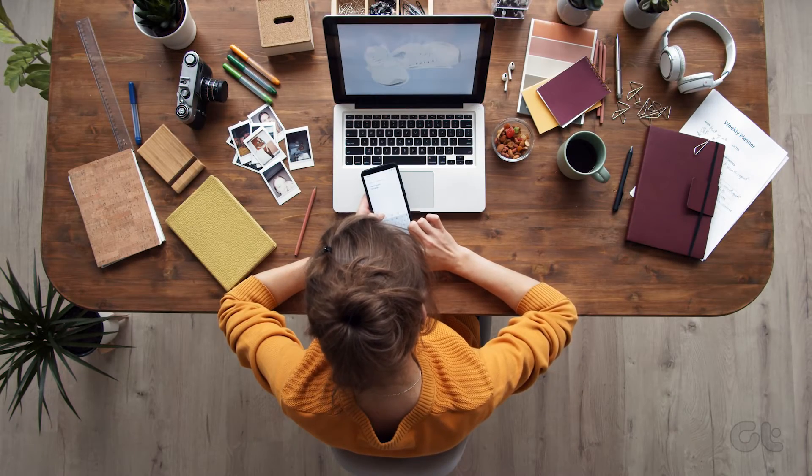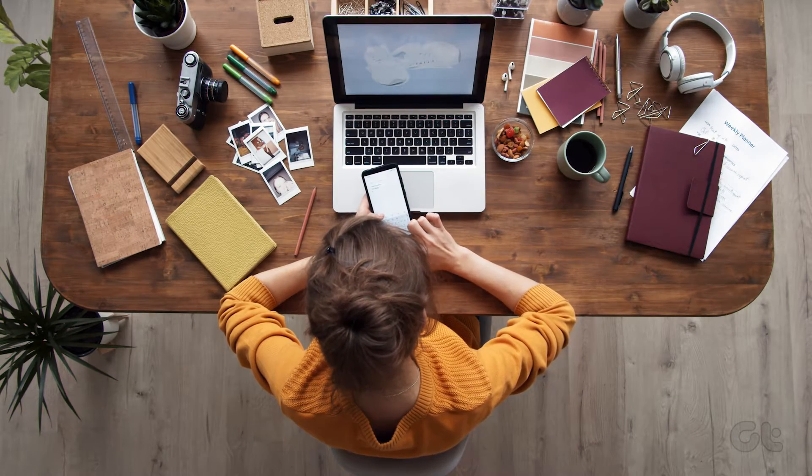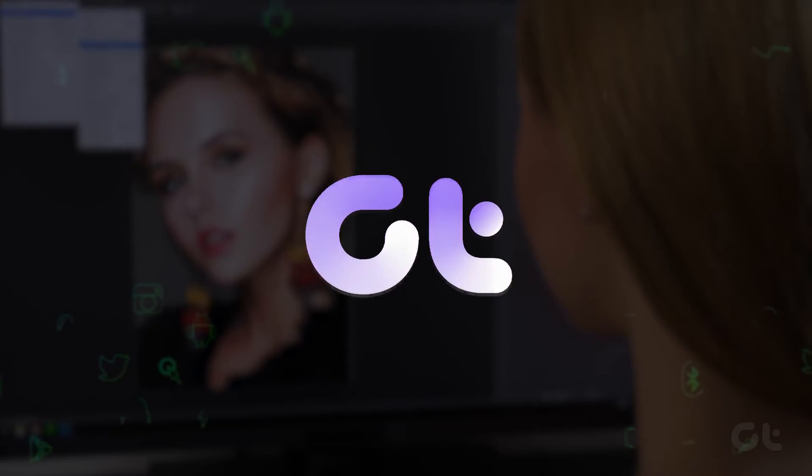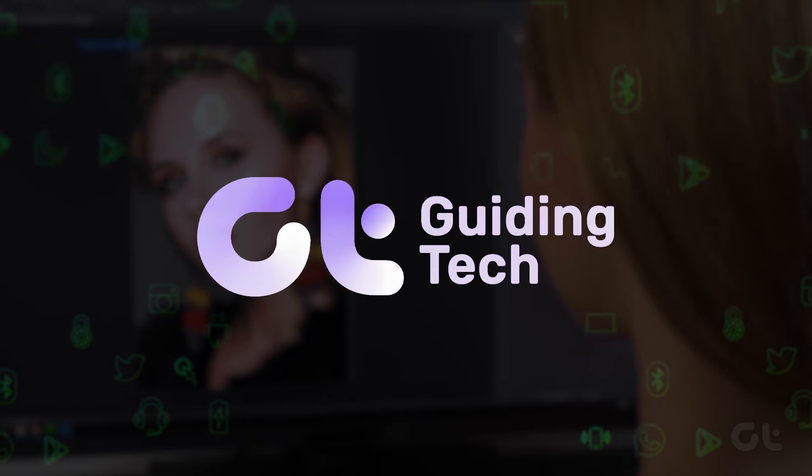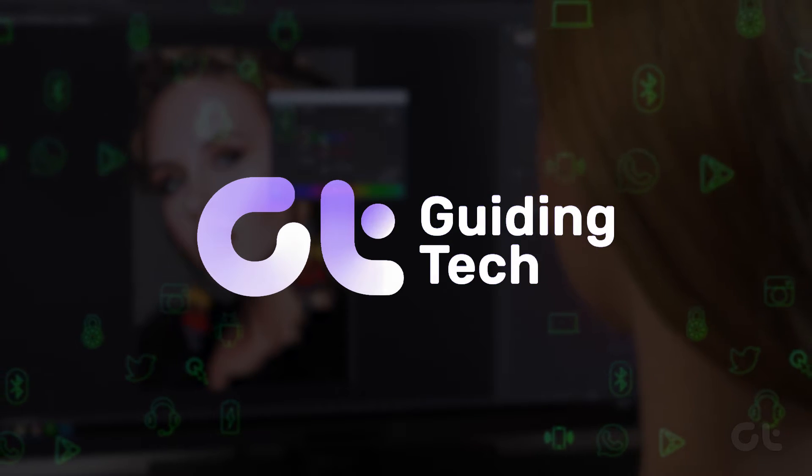In this video, we are going to demonstrate how to mirror your Android phone to your Windows 11 PC.